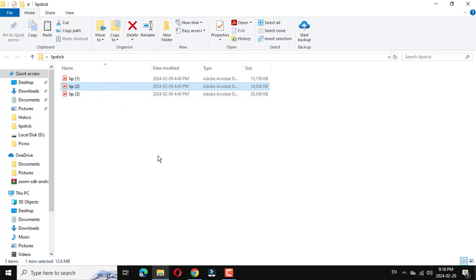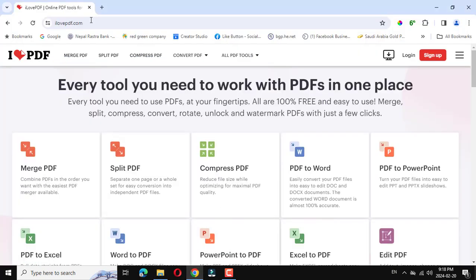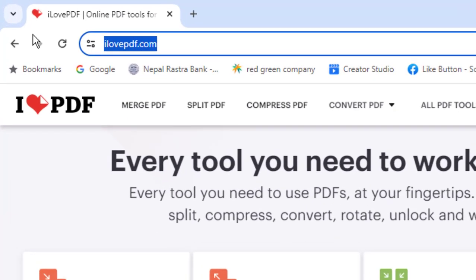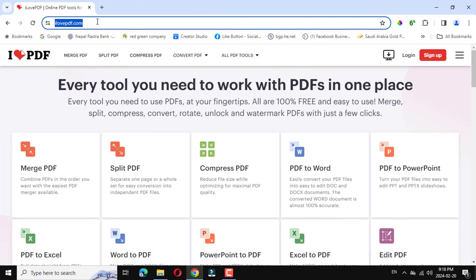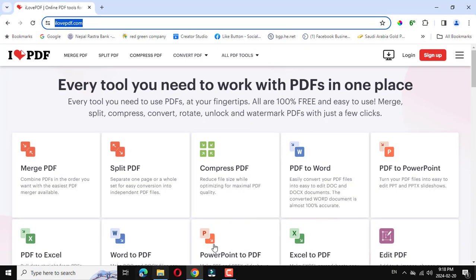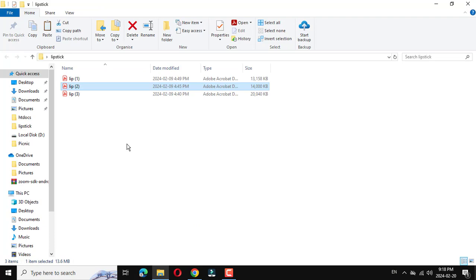First, there's one website called ilovepdf.com. After that, if you want to make these three PDF files in one PDF document...